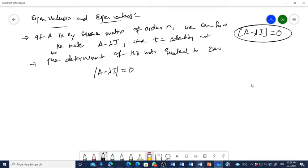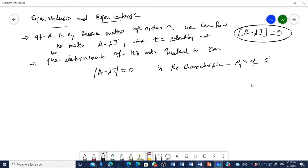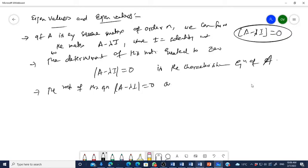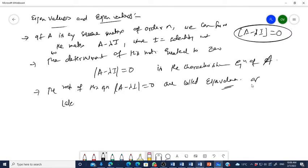The equation determinant of A minus lambda I equal to zero is the characteristic equation of matrix A. The roots of this characteristic equation are called eigenvalues, also known in mathematics as latent roots or characteristic roots of matrix A.